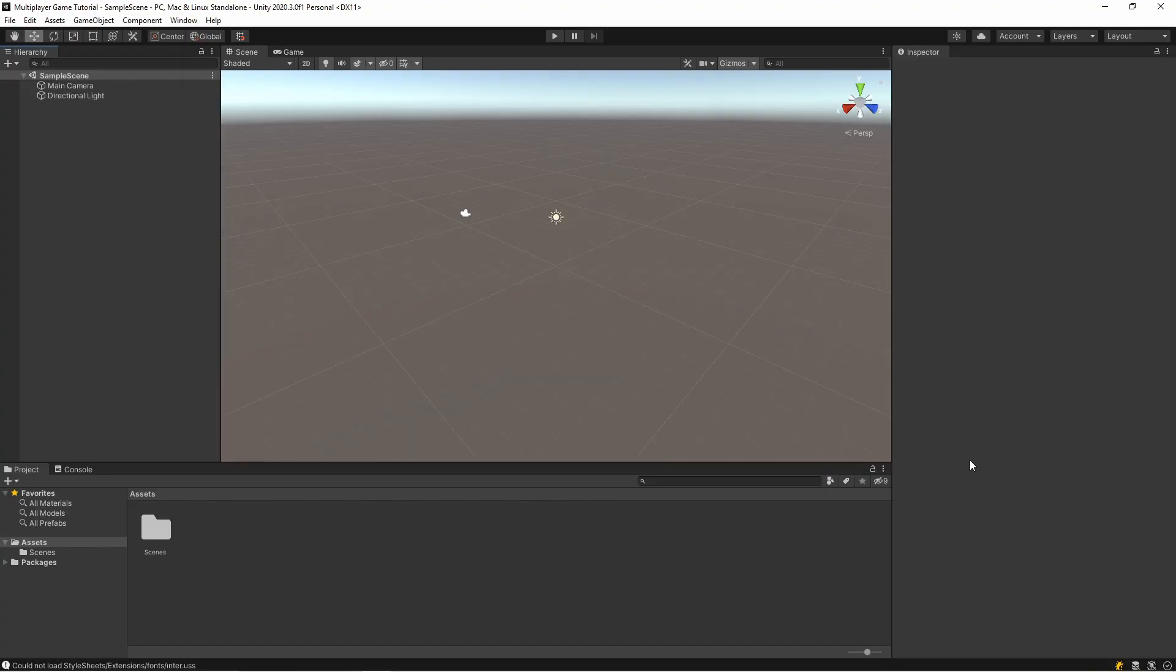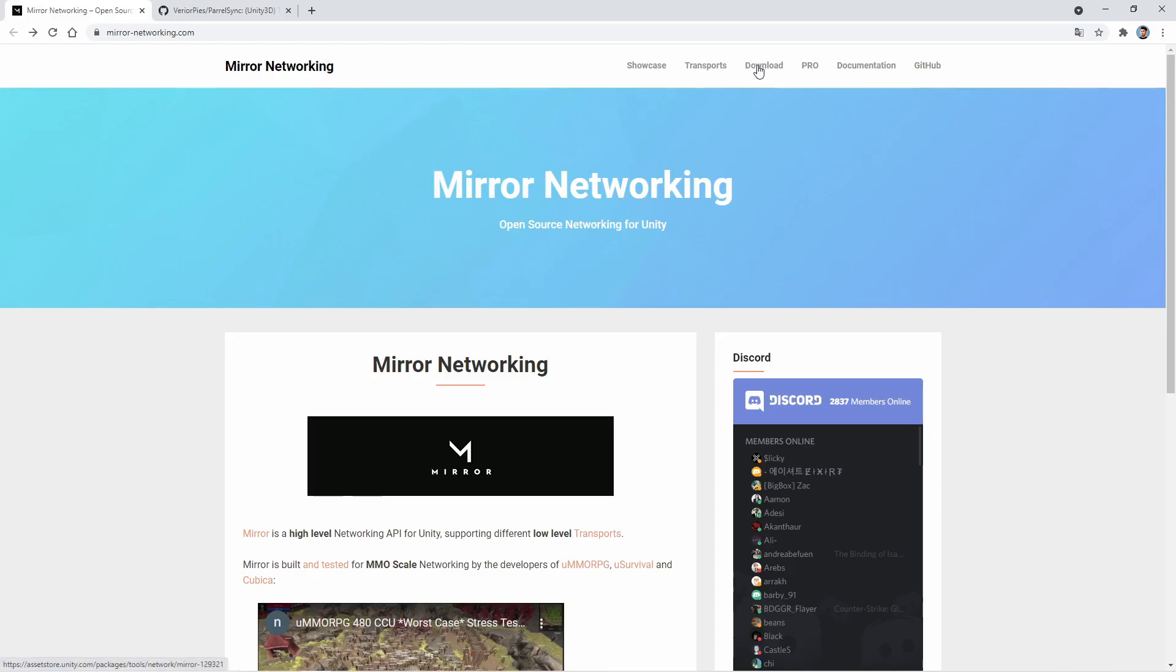Hi everyone, in this video we will make a multiplayer game. For this we will use Mirror Networking. So let's open the Mirror website and click download.